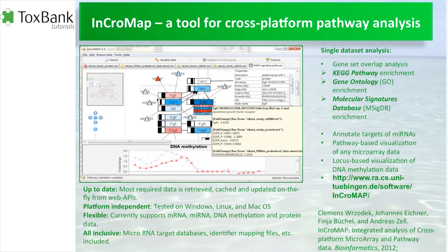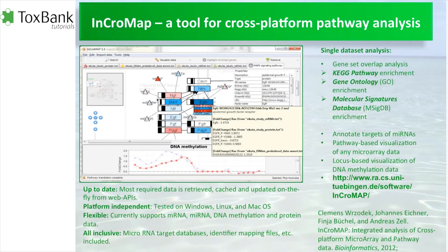We also have a data warehouse in Toxbank, which you'll hear about in other tutorials. Inchromap is compatible with the data file formats used in that data warehouse, so as the project moves forward we will likely see a lot of application of Inchromap in the work.